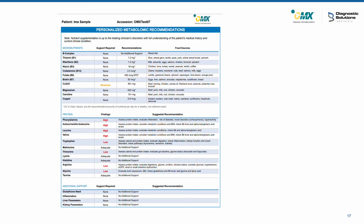The last page looks at personalized metabolic recommendations. We look at micronutrient needs — listing the micronutrients and whether additional needs are required, rated as moderate or high. If no additional needs are noted, we simply list the daily value of that nutrient and clinicians can work up from there. We list each of the amino acids and if they're high or low. And lastly, we have additional support — we look at need for glutathione, level of inflammation, and parameters related to liver and kidney function.